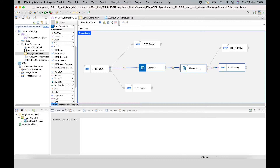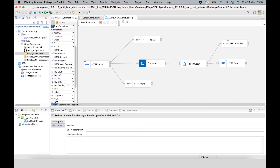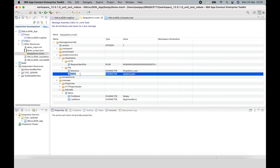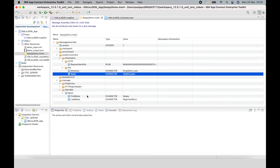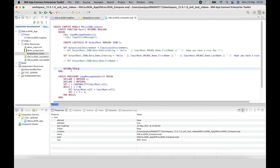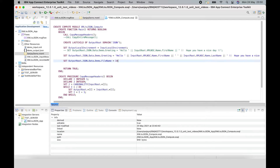That shows being able to add a local environment override using the message assembly editor. Another useful feature in the editor is the ability to select an element, right click, and select Copy ESQL Path. I can copy that and it's copied to my clipboard. Then inside my ESQL I can paste that path. Here I'm setting another JSON object under demo called file name, and that will have the value of the name of the file that is in the local environment.